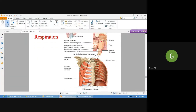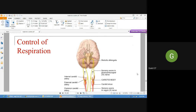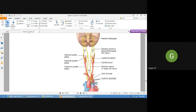The aortic bodies are present in the arch of the aorta — here in the diagram is the heart and the arch of aorta where the aortic bodies are located. These receptors monitor oxygen concentration, carbon dioxide, and hydrogen ions. The second peripheral receptor is the carotid bodies, located in the carotid artery — internal carotid artery, external carotid artery, and common carotid artery in the neck.